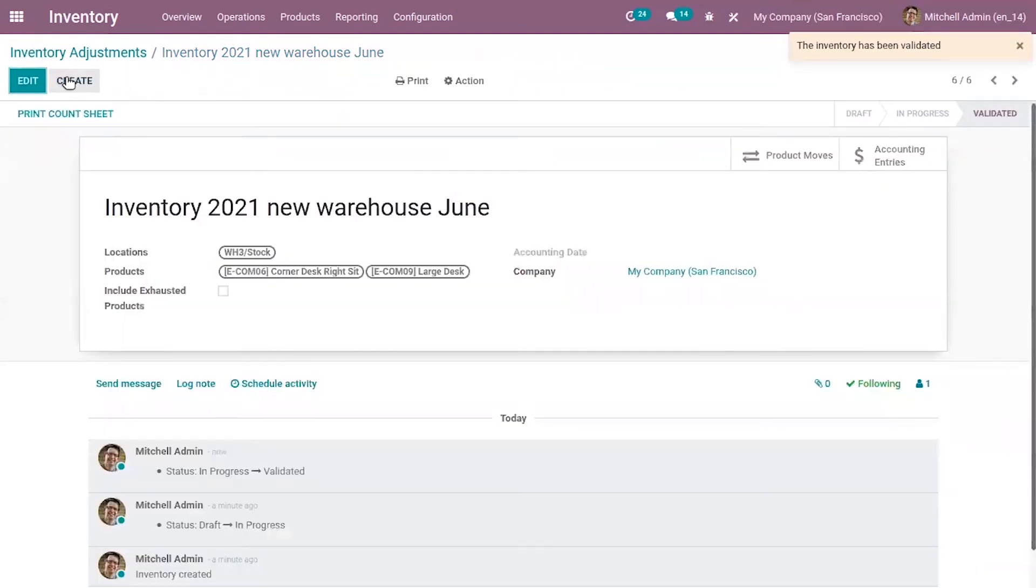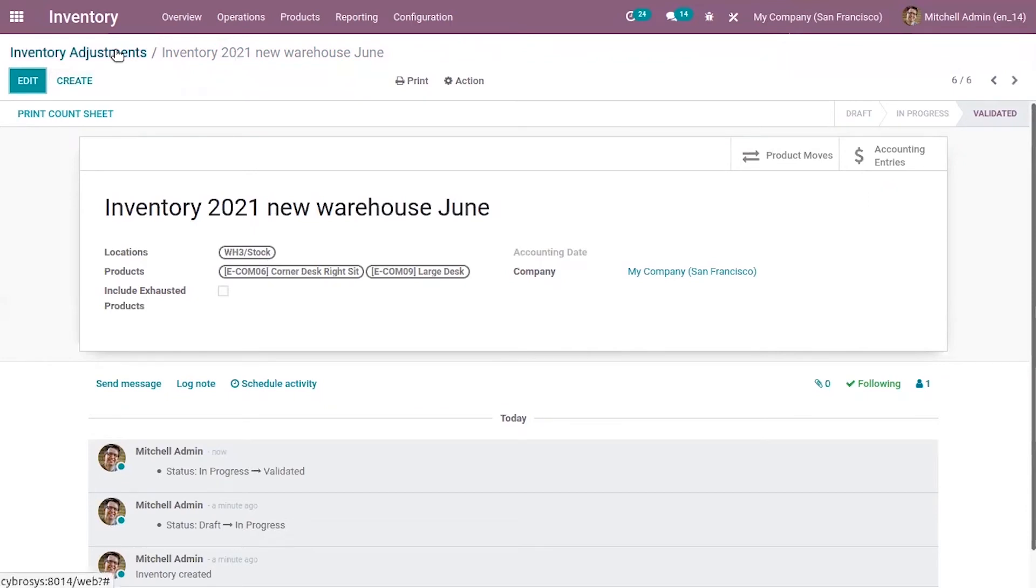These will be updated on the product, that is adjustment will be done automatically. Don't forget to validate your inventory adjustment once you have recorded the state of your products.